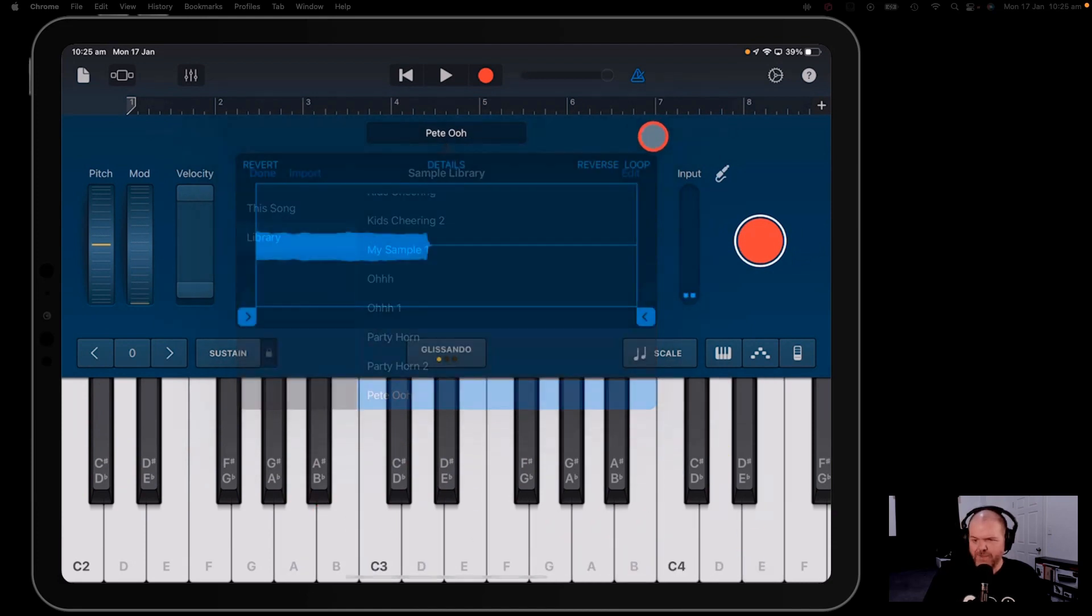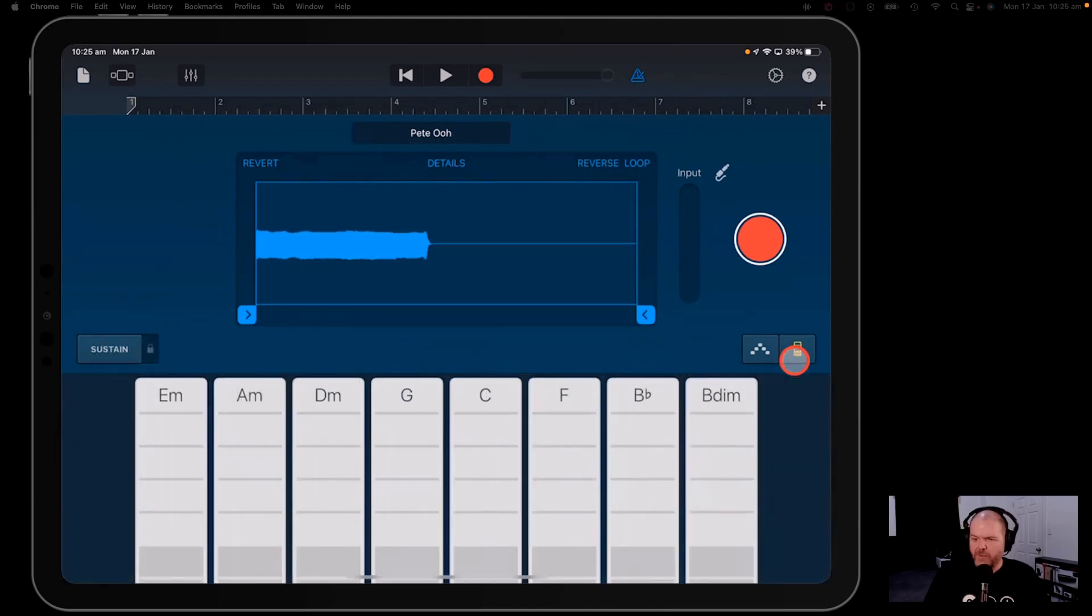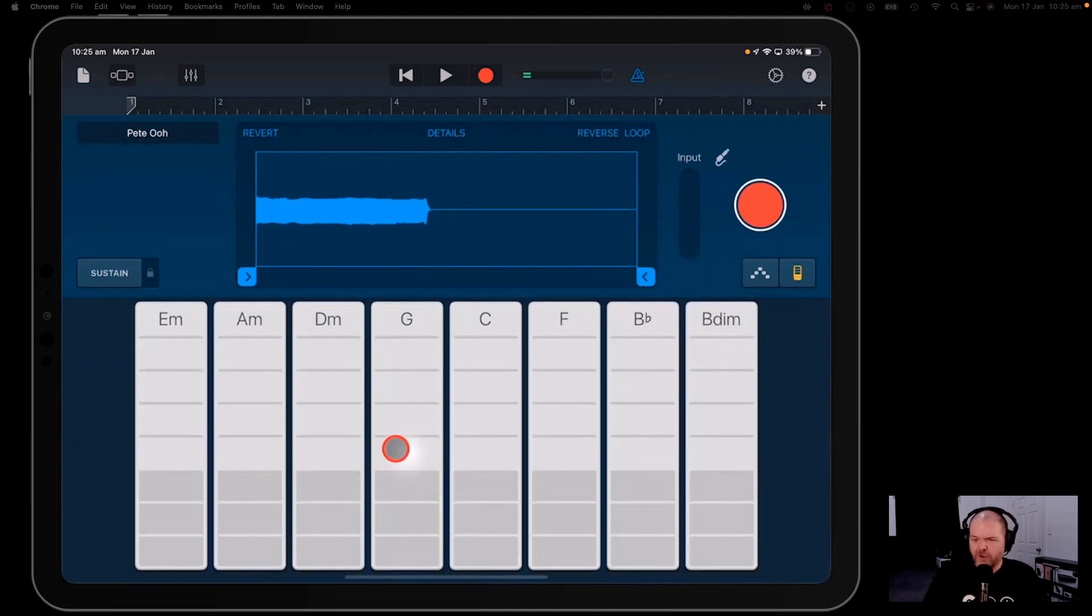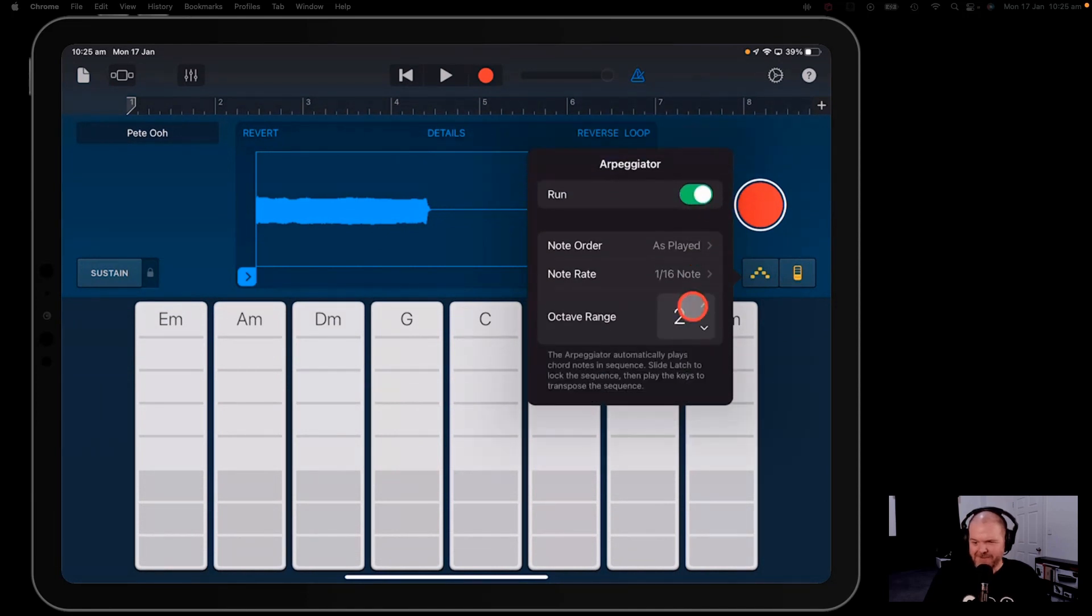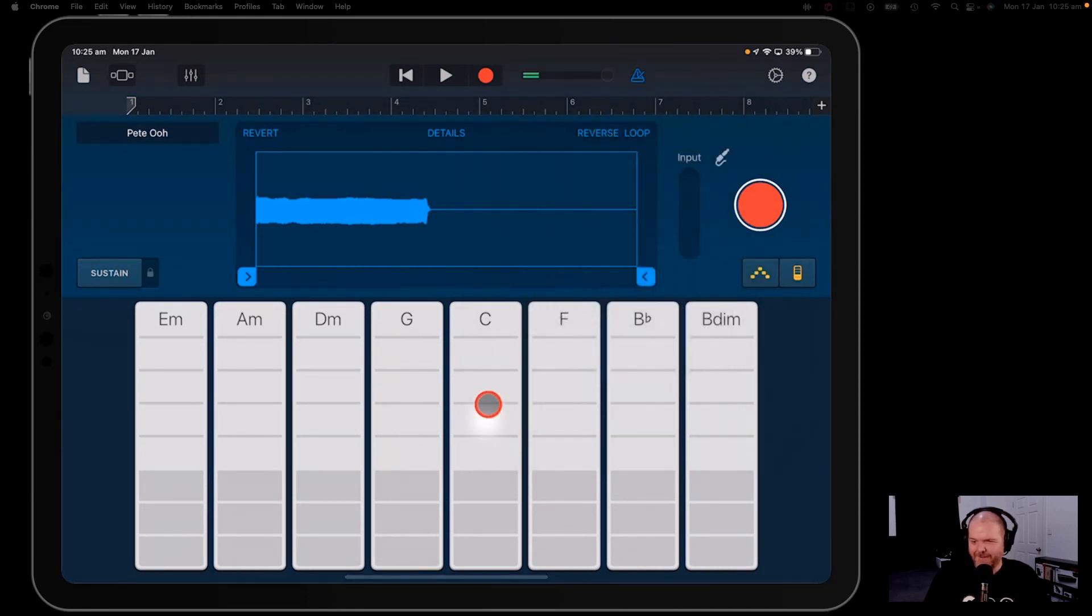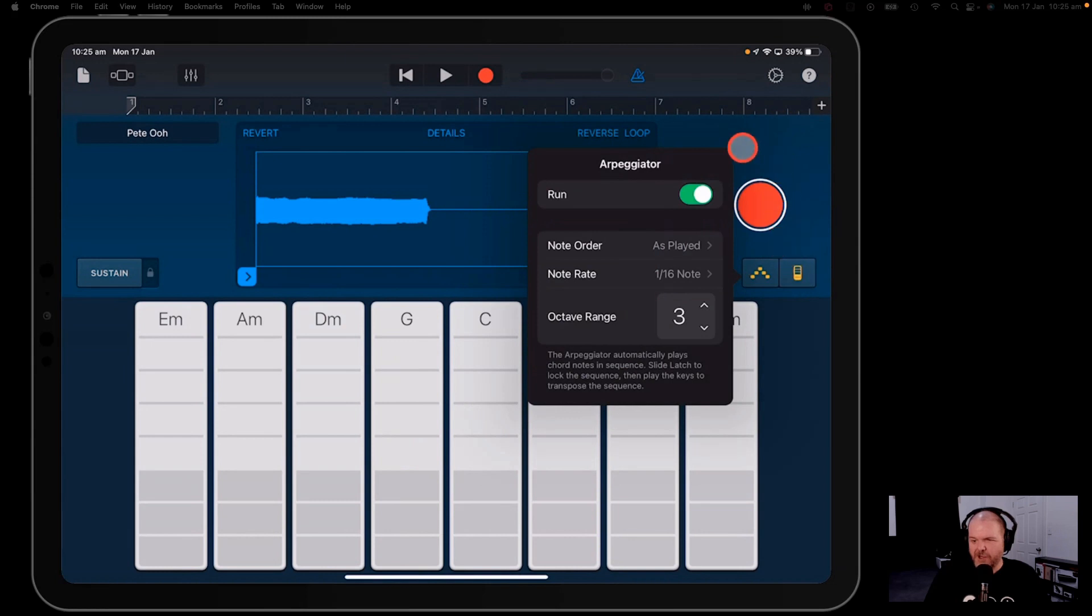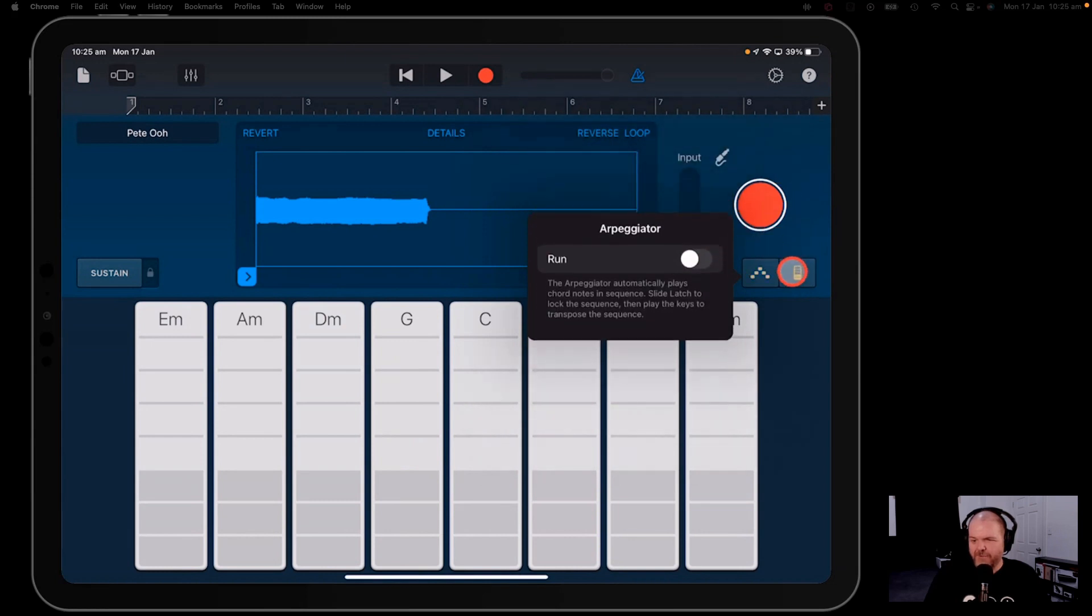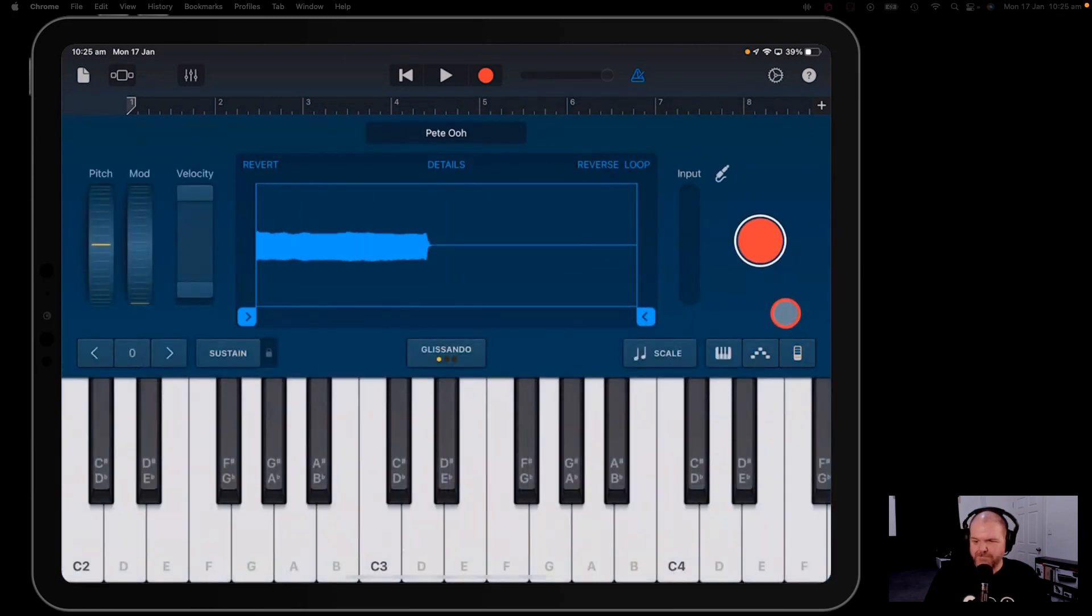And the cool thing about the keyboard here is you've got all the same things you can do. You can use chord mode here, you can use your arpeggiator if you want to do some funky cool things like this one here. So you could use it exactly the same way that you'd use any of your other keyboard instruments, which is pretty darn cool.